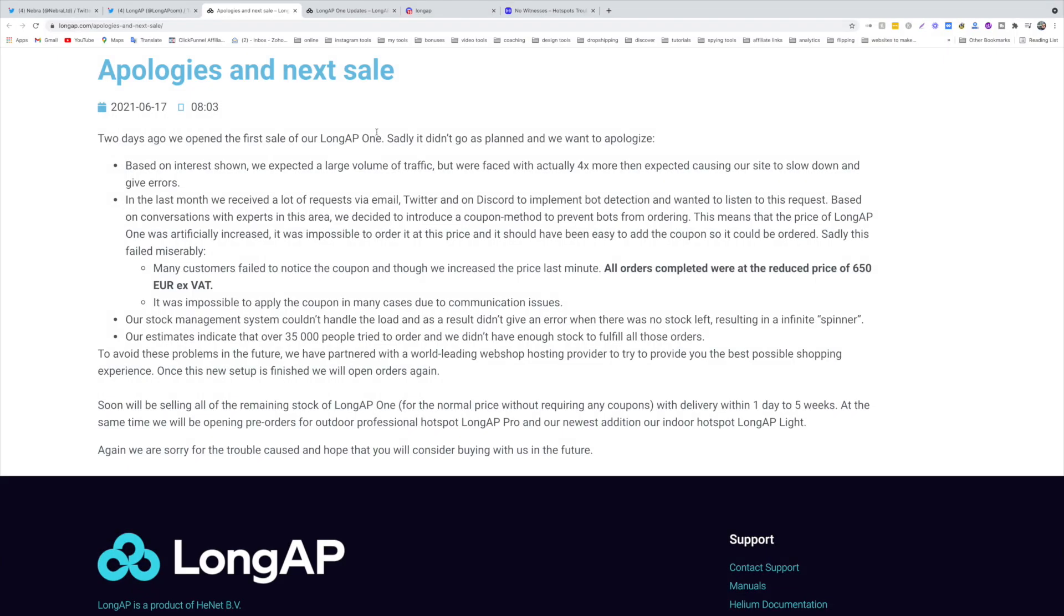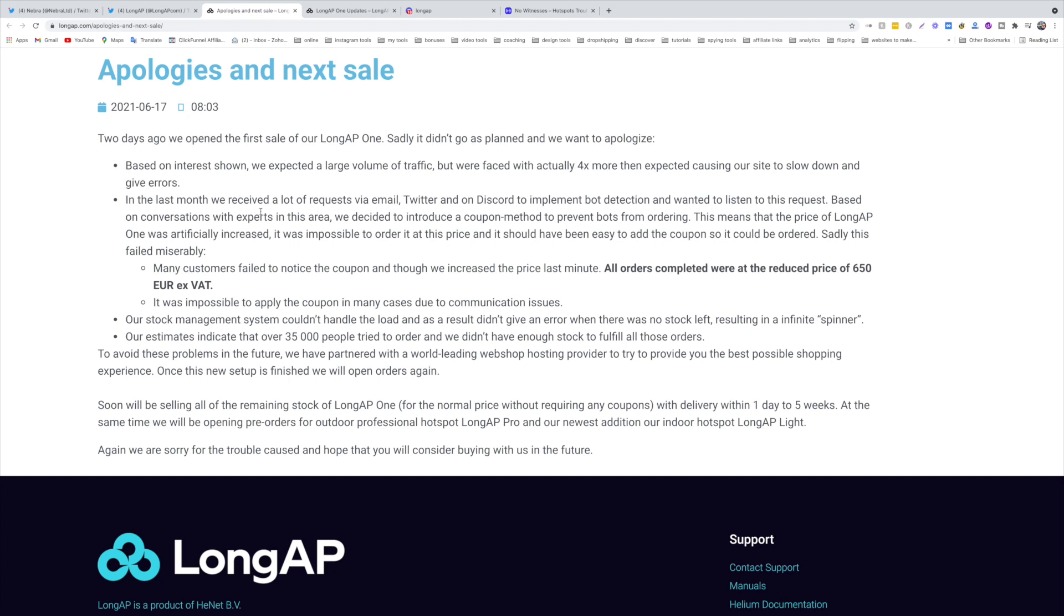We'll be covering all the updates for all the miners but I'm going to start with the Long AP because it made such a huge fuss in the market. They issued an apology and explained what happened. Basically, based on the interest they were expecting an amount of traffic, but the traffic that came to the website was four times bigger. Another problem, they were anticipating that bots were coming to the website and making purchases. So to avoid this, they introduced a coupon. They increased the price of the miner and give you a coupon that you can apply to reduce the price to $650. This method failed miserably.